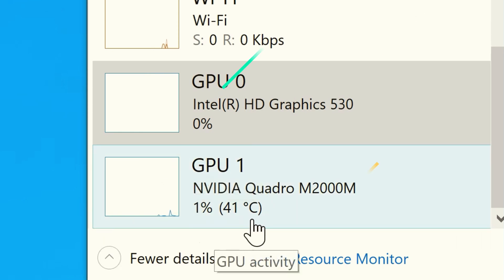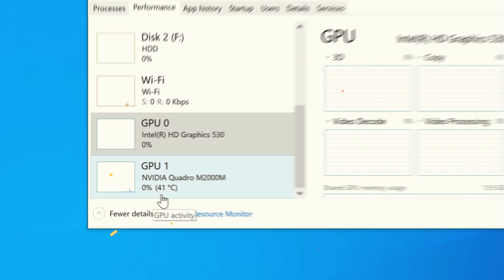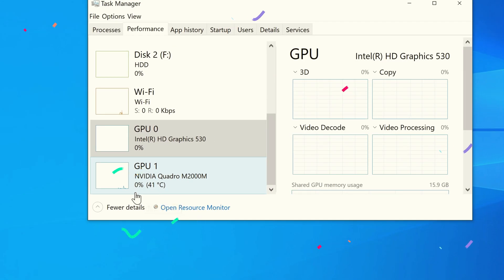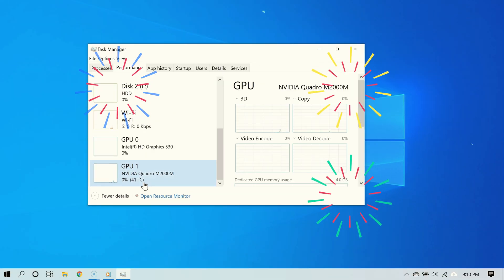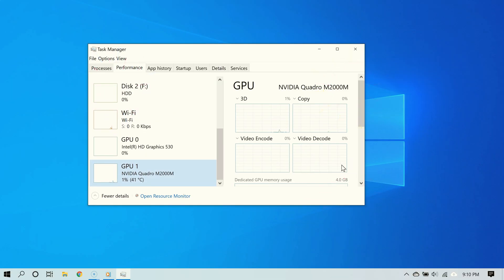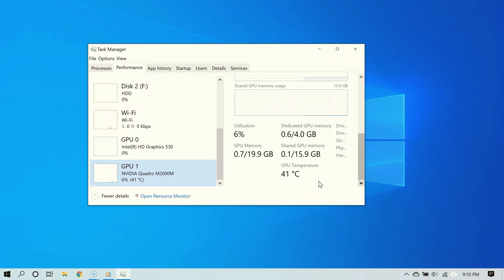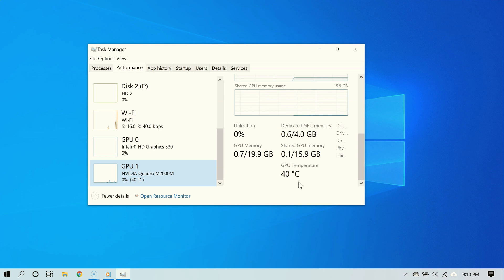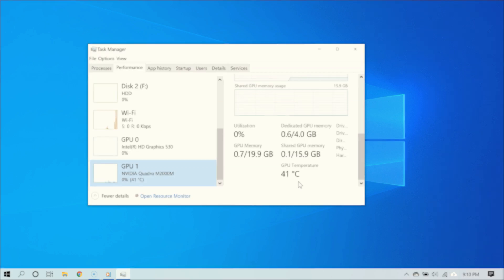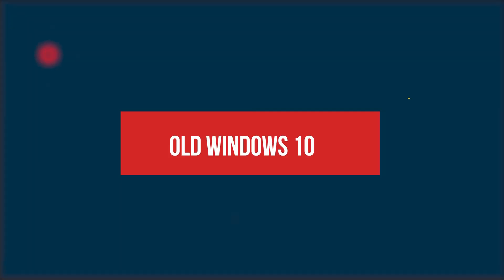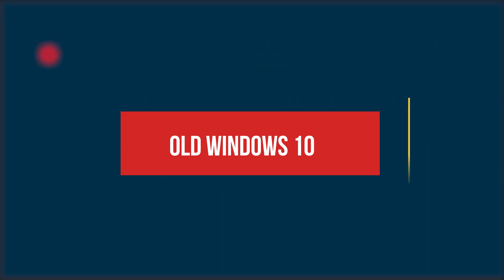But wait, there's a problem. In your case you may realize that you don't see the GPU temperature at all. Well here's why this may happen to you. One, it could be because you are running a very old version of Windows 10, so make sure you update to the latest version.